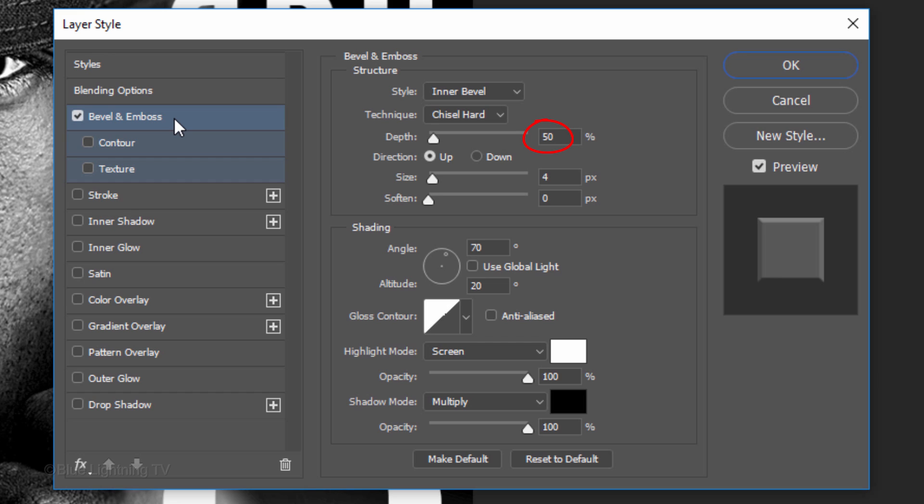The Depth is 50%. The Direction is Up and the Size is 4 pixels. Uncheck Global Light. The Angle is 70 degrees and the Altitude is 20 degrees.